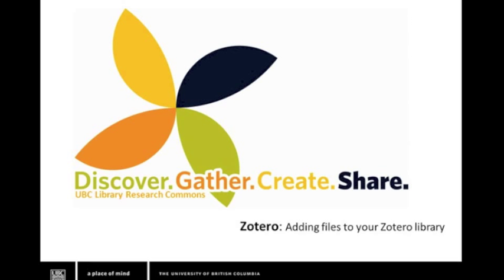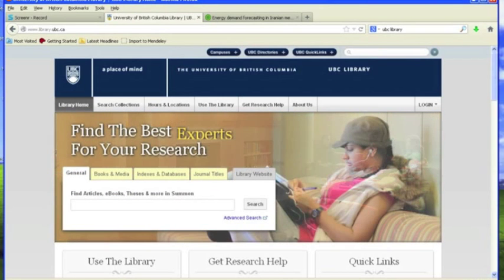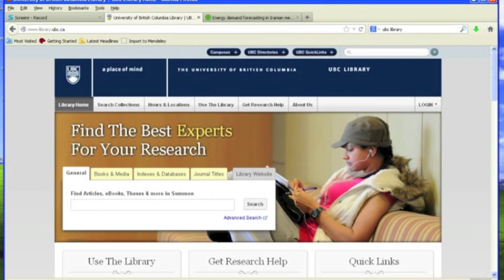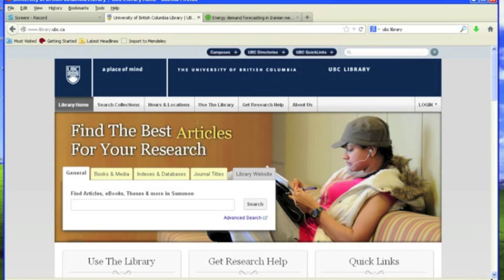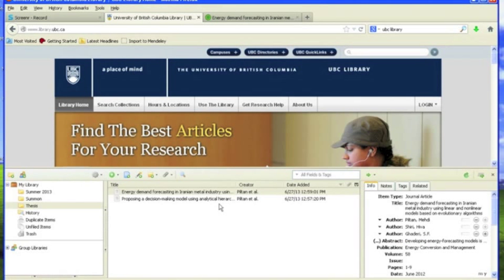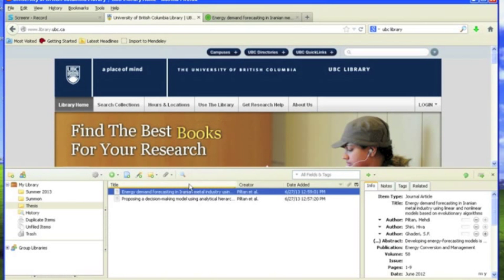Let's get started. First, let's add a copy of a file to our Zotero library. To add a PDF, open your Zotero, select a reference,